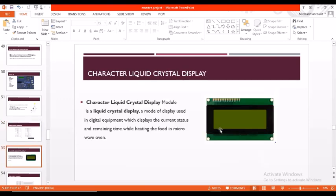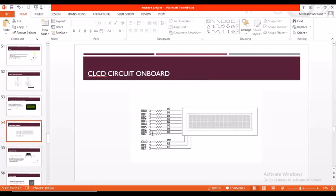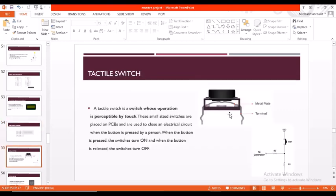Coming to character liquid crystal display, CLCD, it is a liquid crystal display, a mode of display used in digital equipment which displays the current status and remaining time while heating the food in microwave oven. This is how it looks on the circuit.